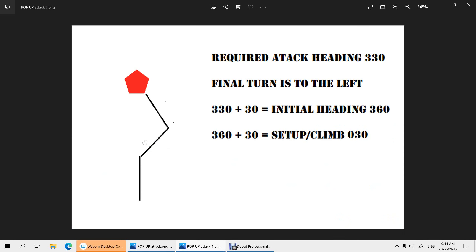Let's look at another example. Our final turn for the attack is to the left, so we add 30 degrees. The required attack heading is 330, so we go initial heading 330 plus 30 — we'll be coming in on an inbound track of 360 degrees. At six miles, turn right 30 degrees to heading 030, acquire the target, climb, and the final turn to the left puts us on an attack heading of 330 to drop the bomb.